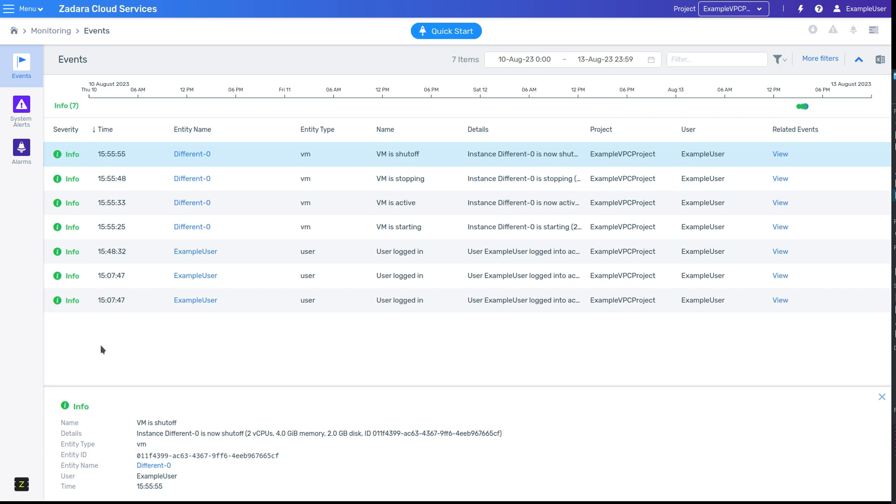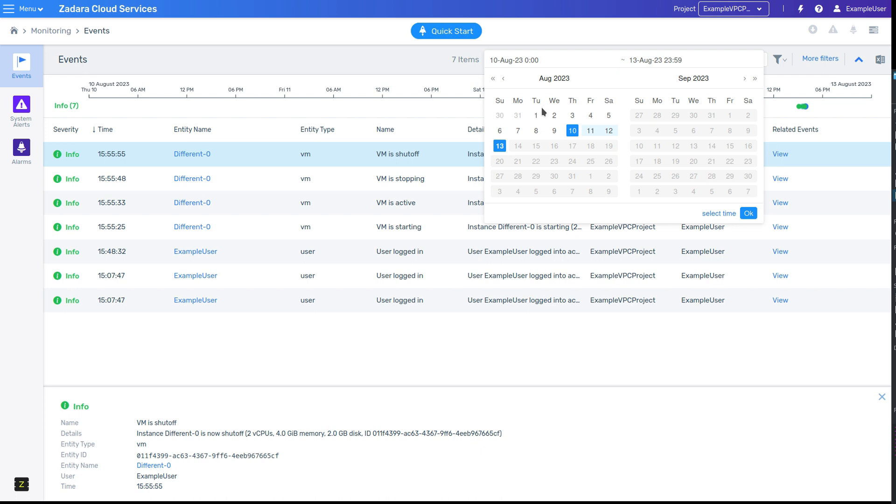As you may have already spotted, event views also provide a time range filter to narrow down on a specific period of time.